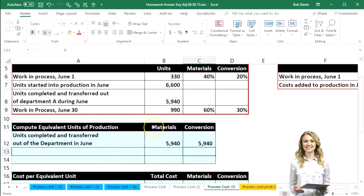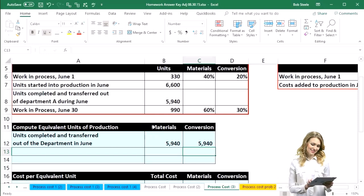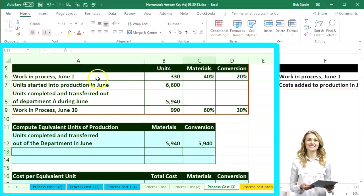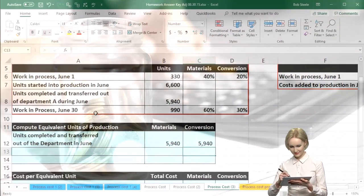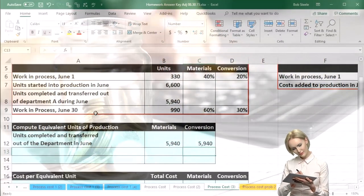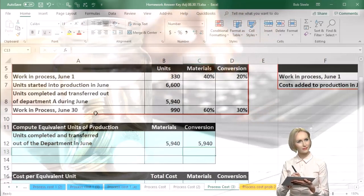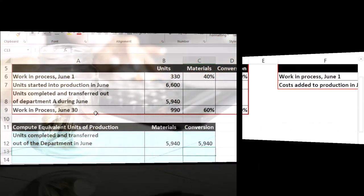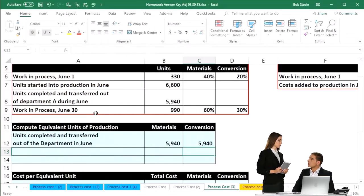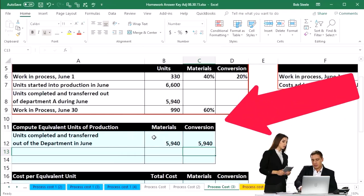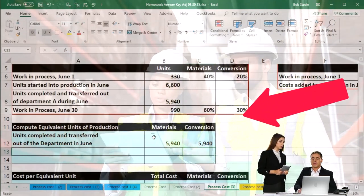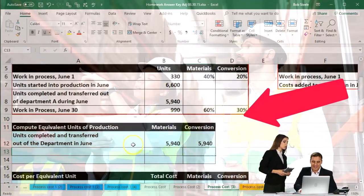Notice what we're not doing — we're not trying to break out the portion that was in the beginning work in process. That's the weighted average method, because we're averaging out the beginning and ending work in process, and in doing so it's basically less calculation. When we consider the FIFO method it'll be a bit more complex, although it might make more sense because we're assuming a first-in-first-out flow. In this case we're netting out or averaging out the beginning and ending work in process, so the calculation is more simplified.